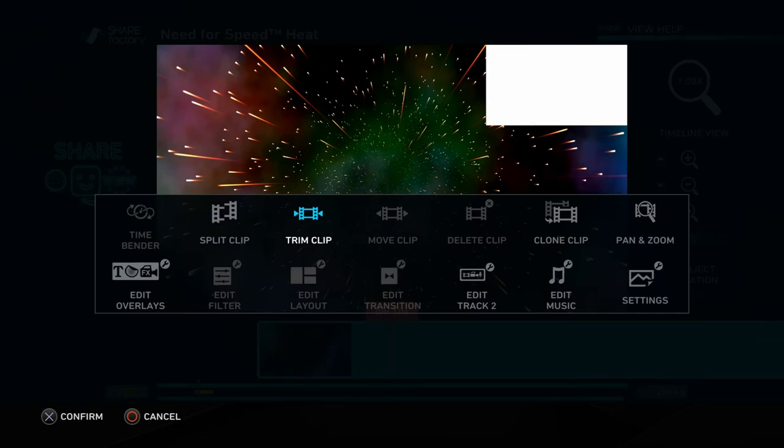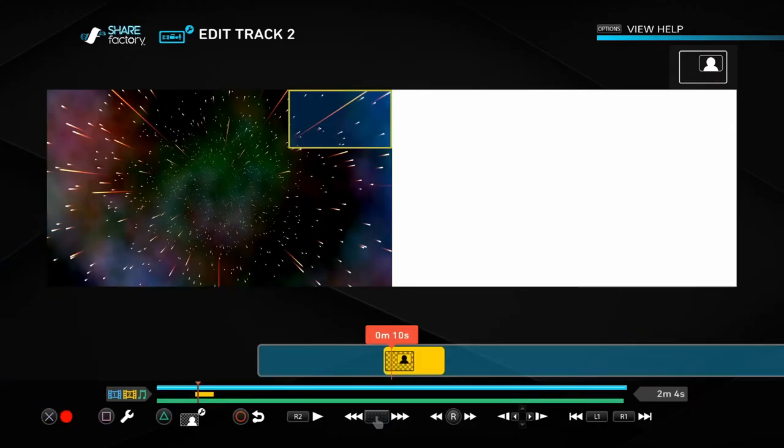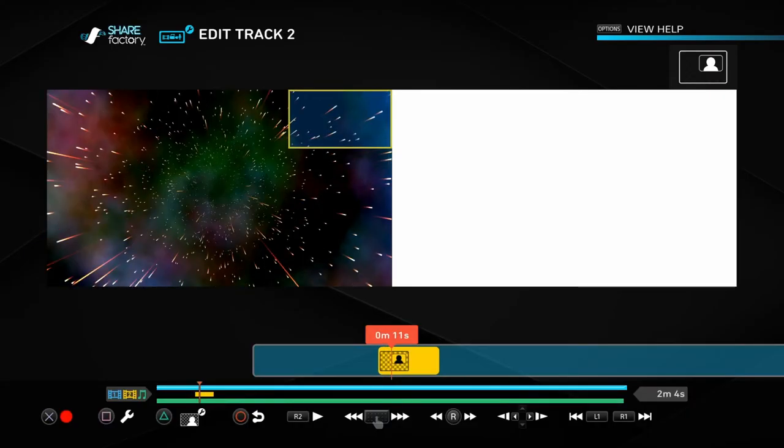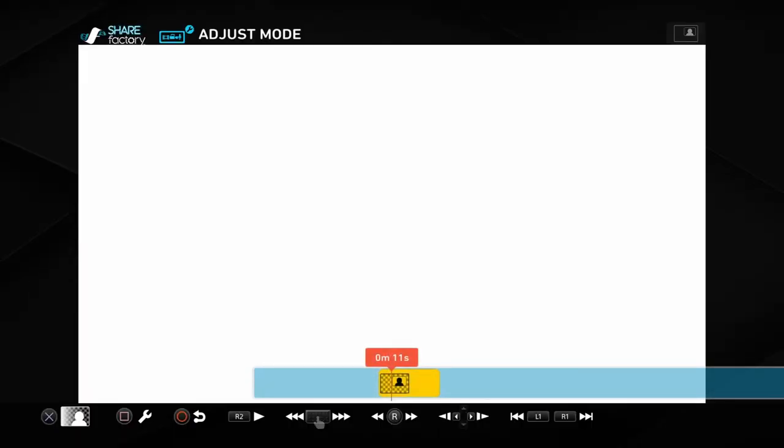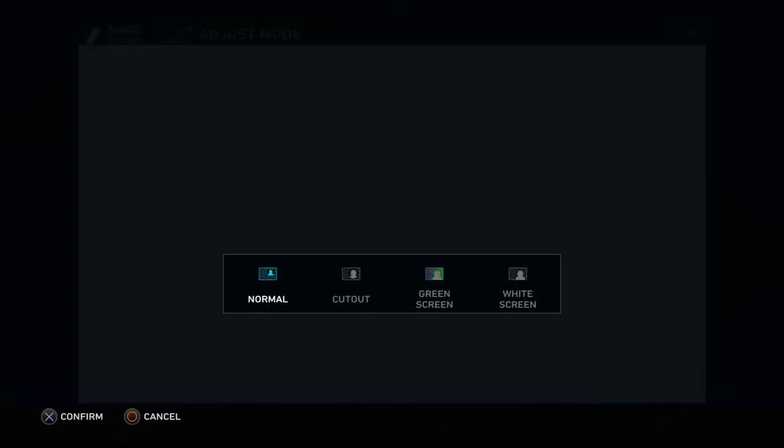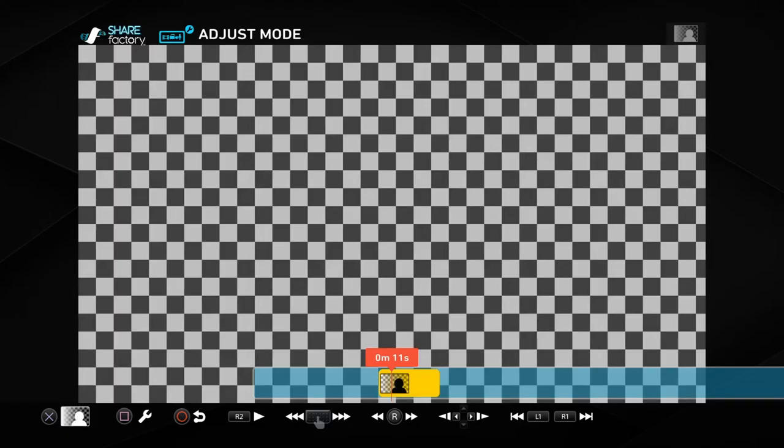There's a really easy way to fix this. In order for that not to happen, you want to go to the track two menu, press triangle, then press X. And you want to go to white screen. This setting erases all of the white in your video. And since this is just a white screen, it's going to erase everything. So when it's time for your video, it's just going to be blank. There's going to be nothing there.